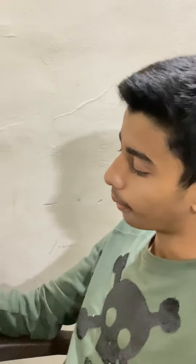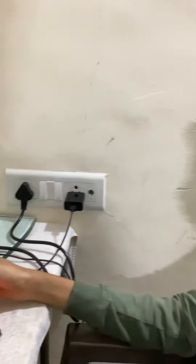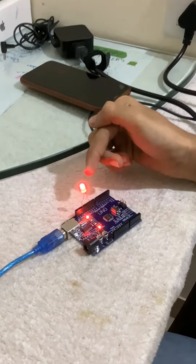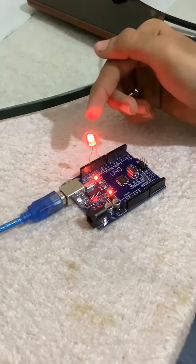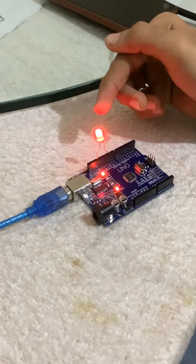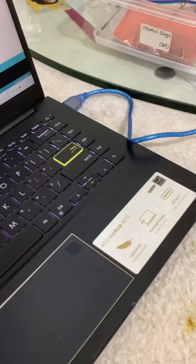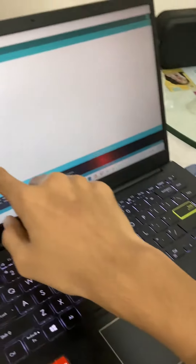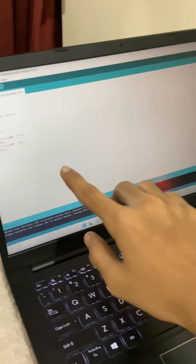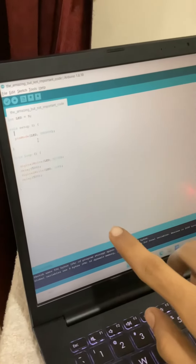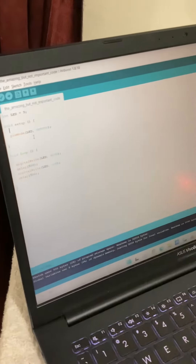Hello guys, today I will tell you how to blink a LED light on our Arduino Uno kit. First, we have to make a code like that, as you can see on my laptop screen.